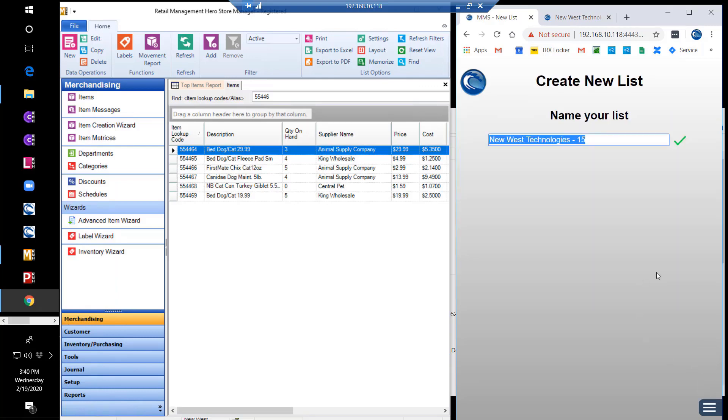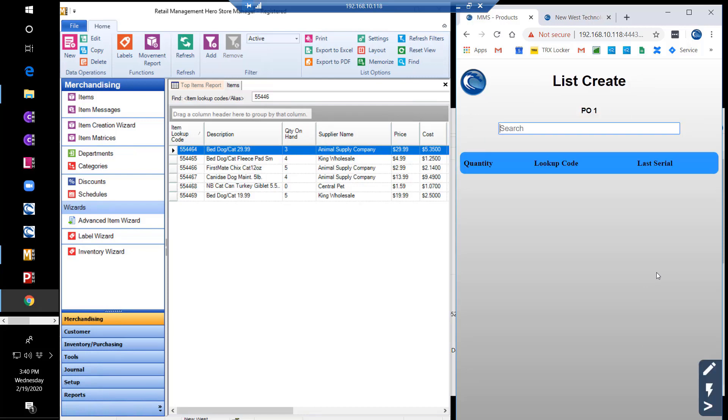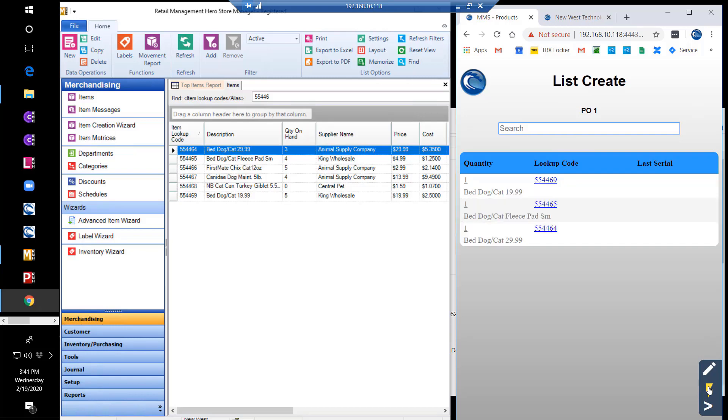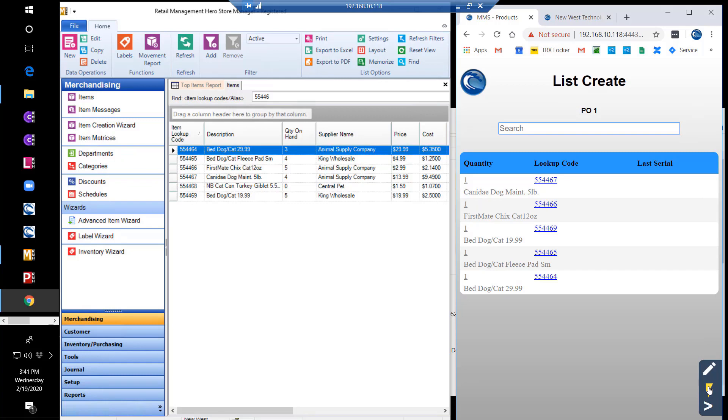Now let's review the MMS purchase order module. First, we'll create a new list. Then, we'll quick scan in the items we want to include on this order. Once the items are included, we will create a purchase order from this list.